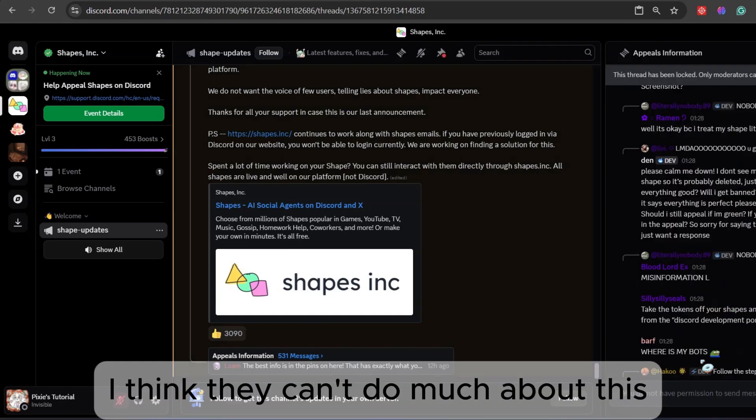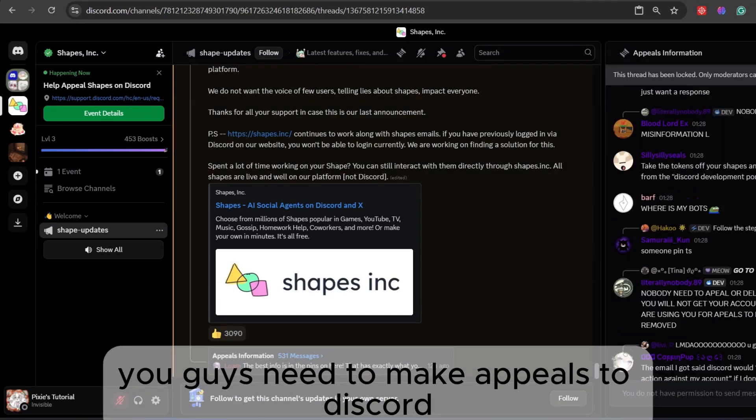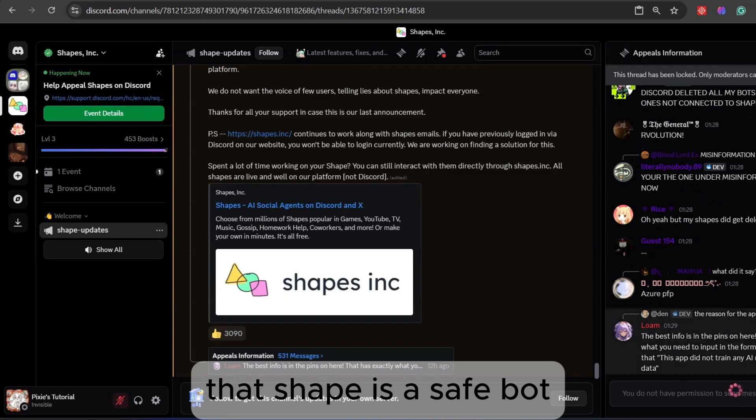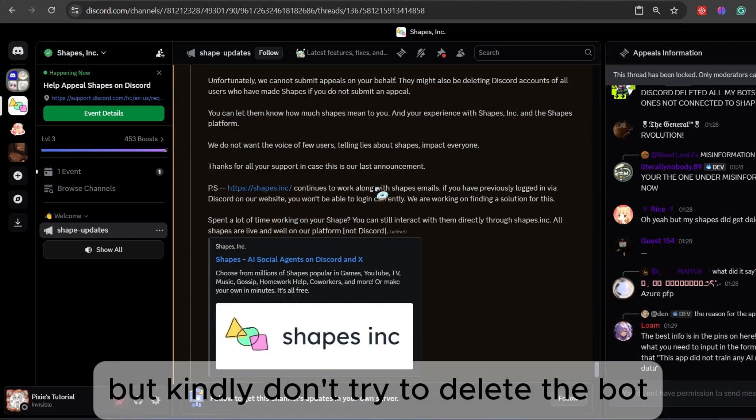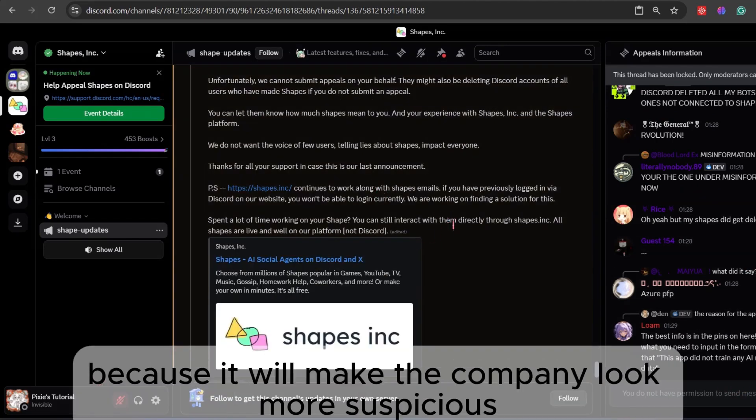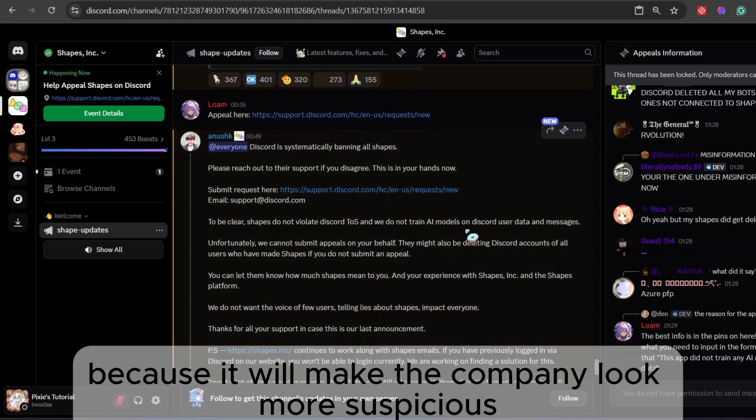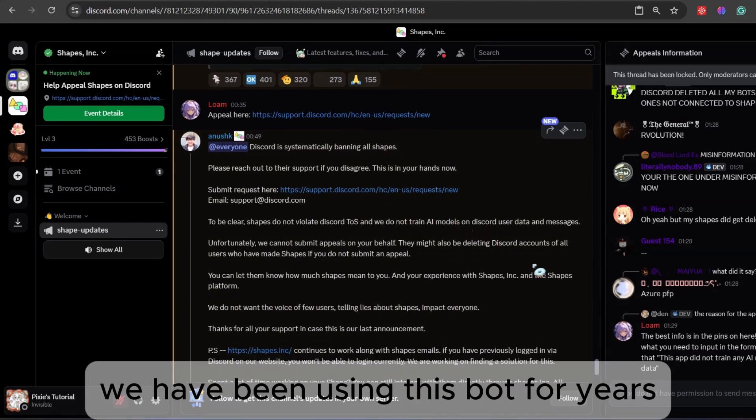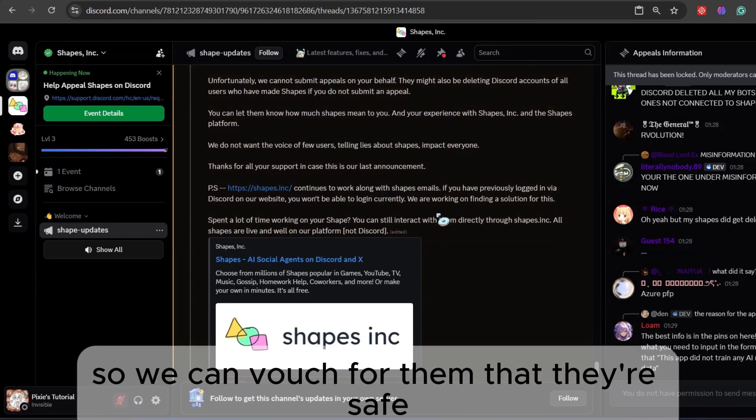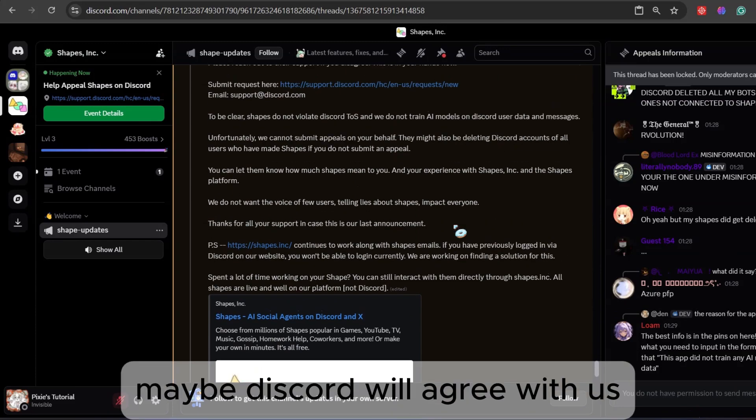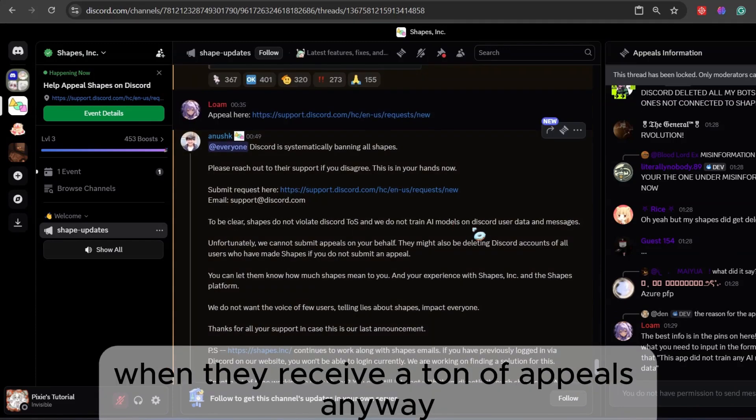I think they can't do much about this. You guys need to make appeals to Discord that Shapes is a safe bot. But kindly don't try to delete the bot because it will make the company look more suspicious. We have been using this bot for years so we can vouch for them that they're safe. Maybe Discord will agree with us when they receive a ton of appeals.